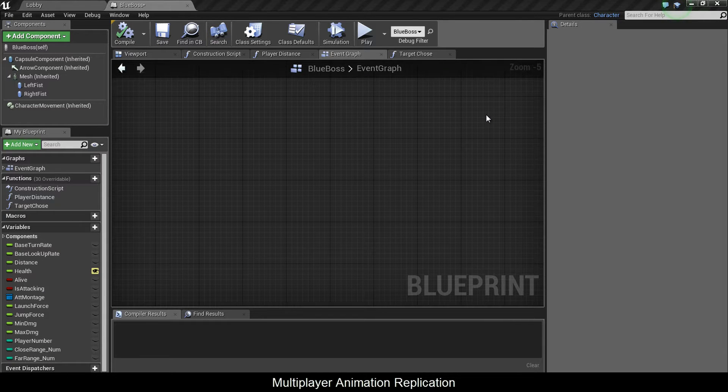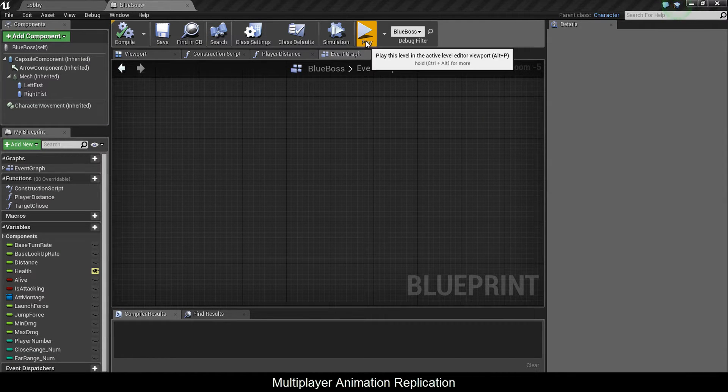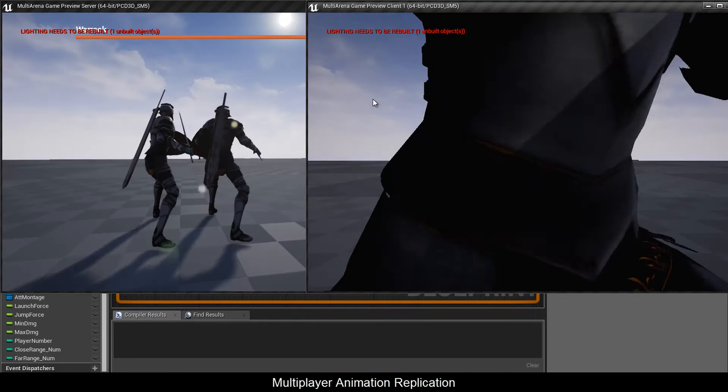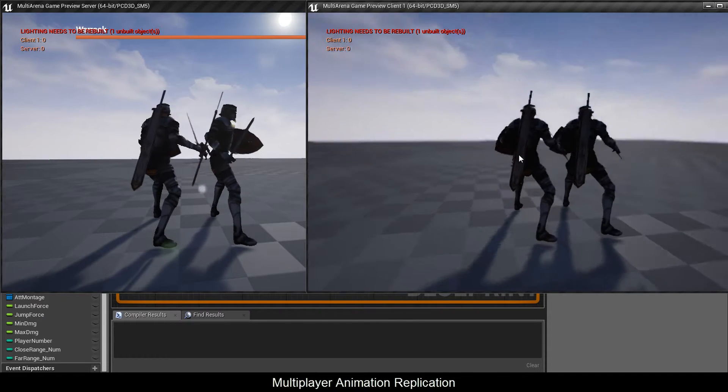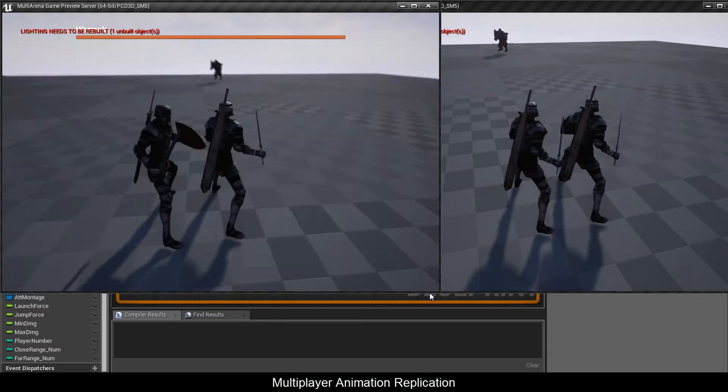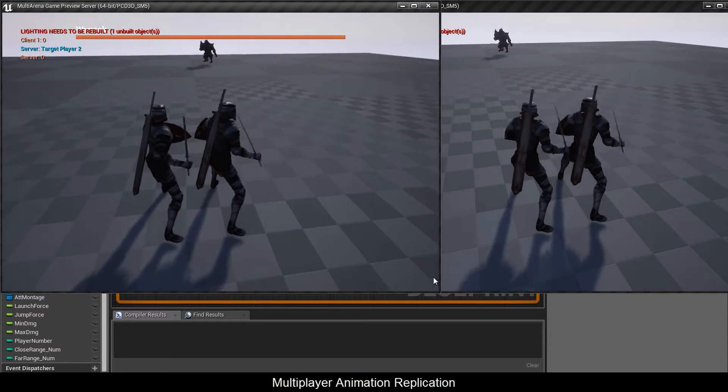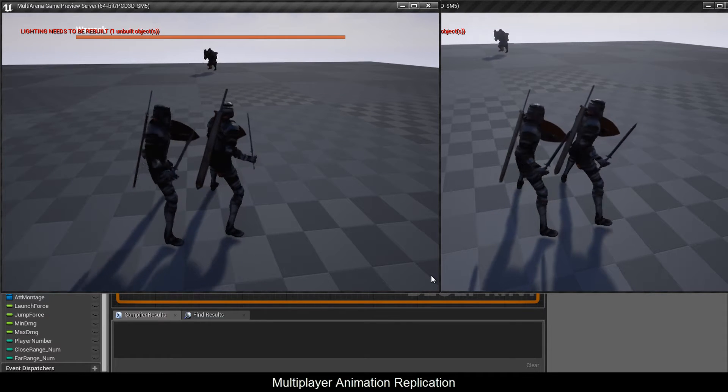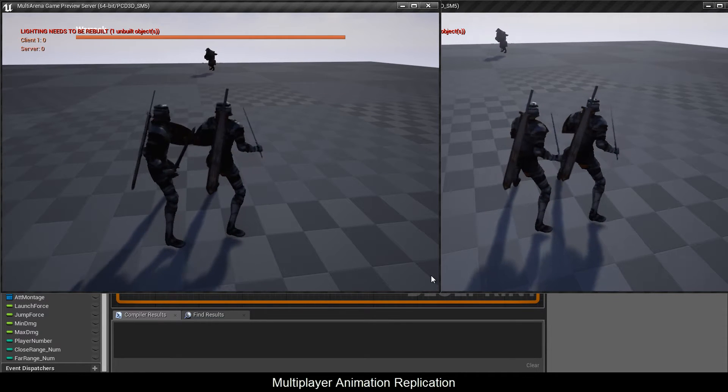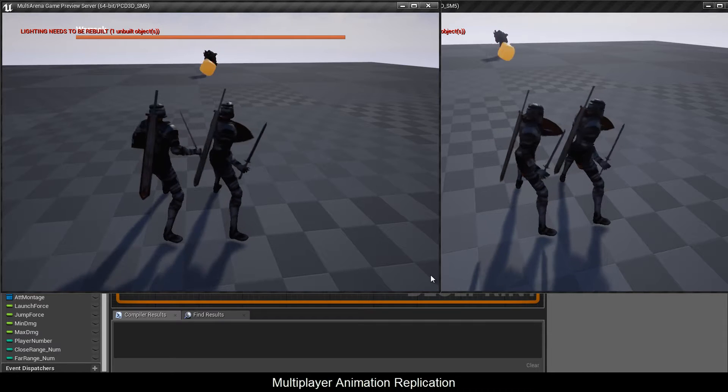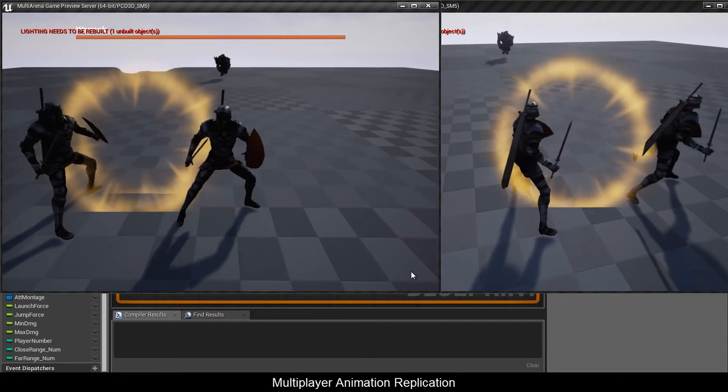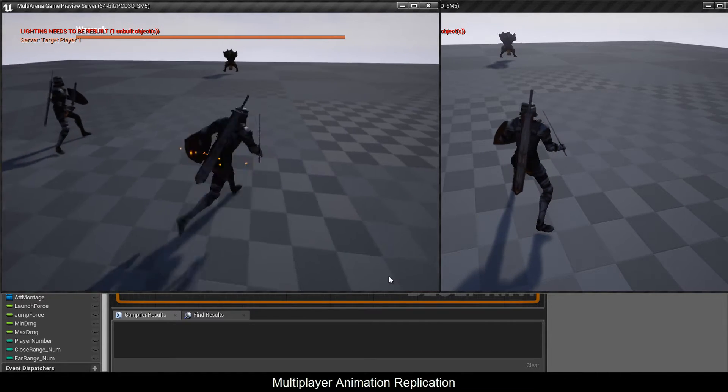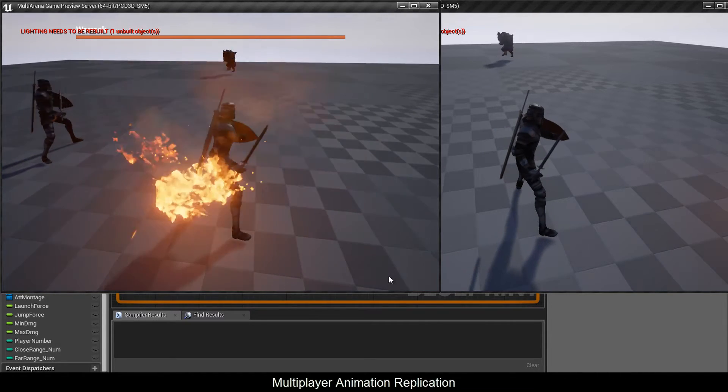All right, after hours of struggling I finally got this to work. Up till now, only for the animations. It's multiplayer mode and as you can see the boss is performing the exact same animations in both windows and he's choosing one player or the other to attack.